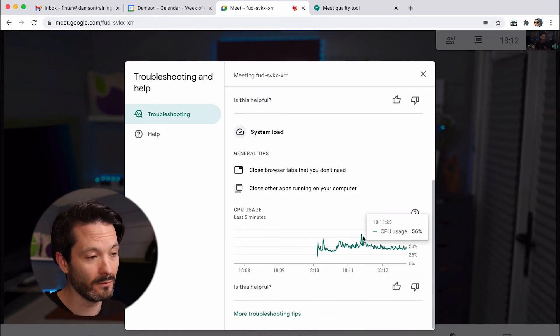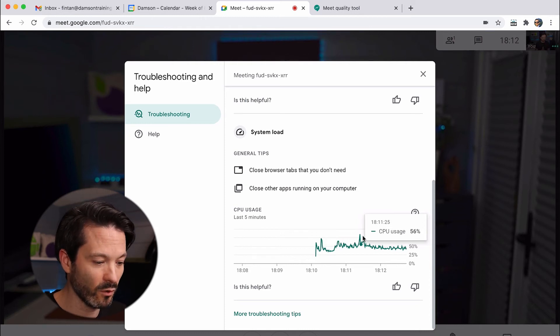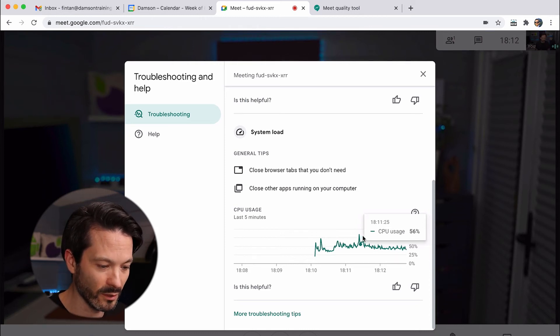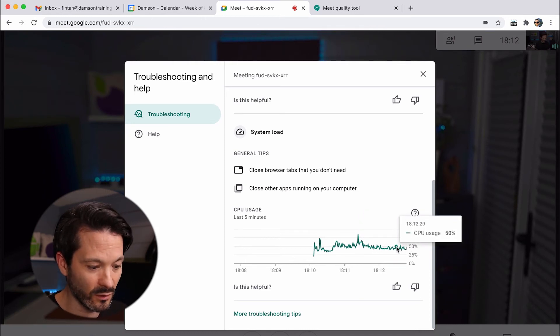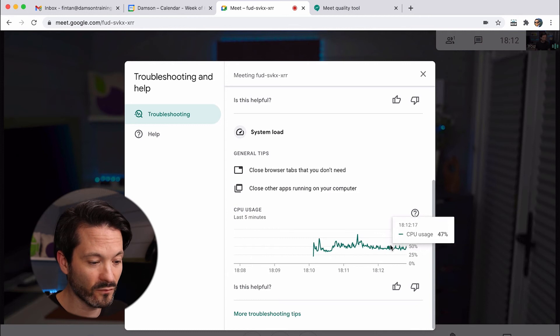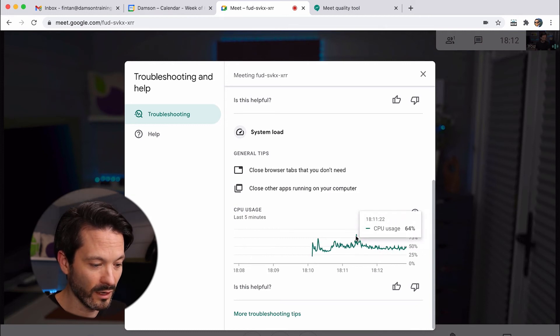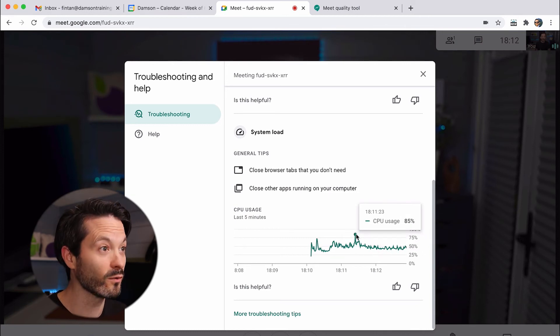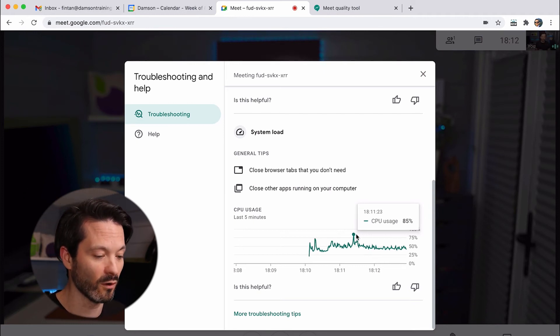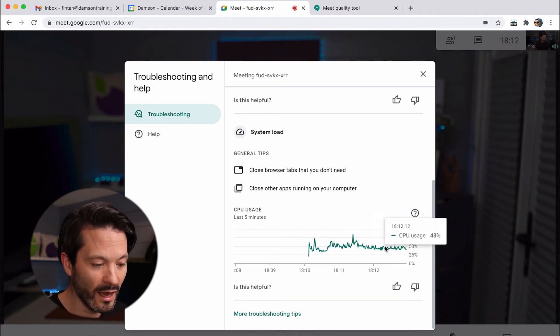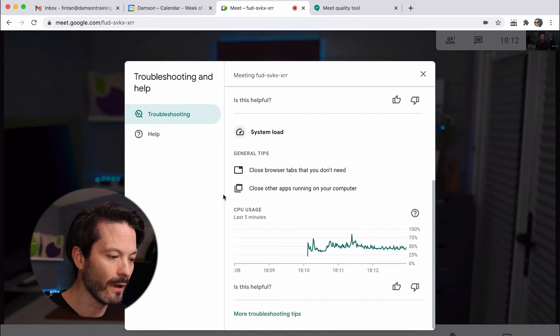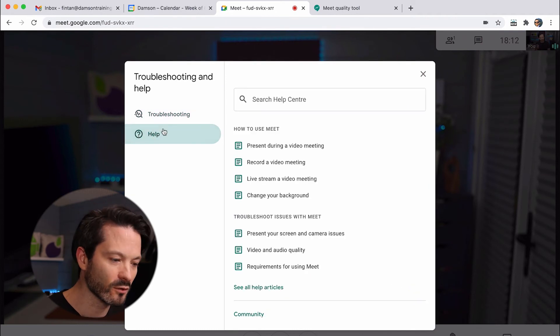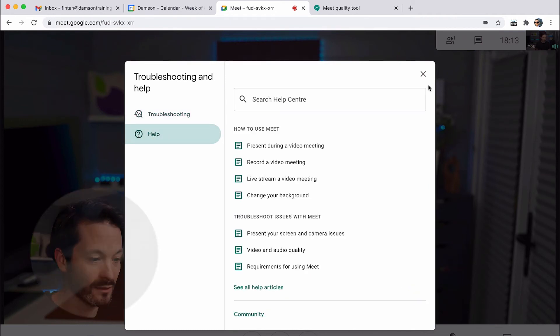And then you've also got system load as well. Google Meet is getting better, but it used to be quite a drain on your CPU. So I can kind of see here it's using about 40% on average. It spiked there a little bit at the start when I joined, probably when I was doing the recording bit because it was doing more within the browser. And now it's kind of dropped back down.